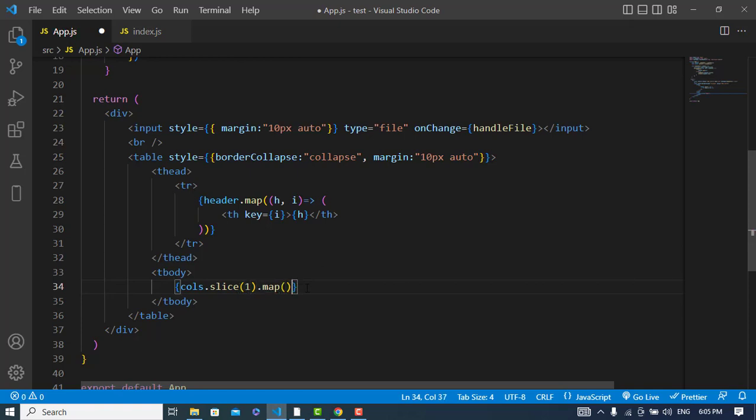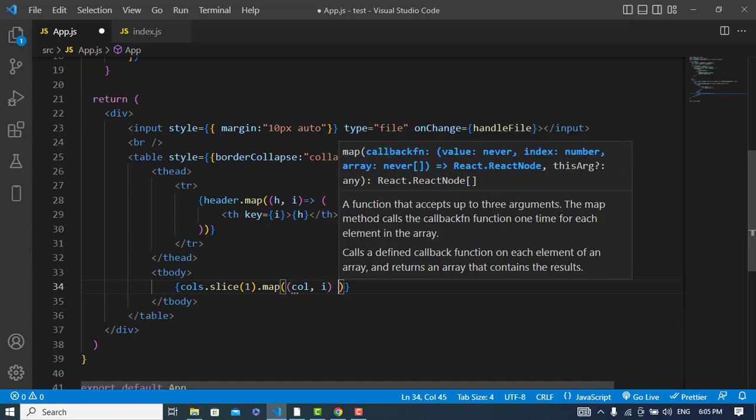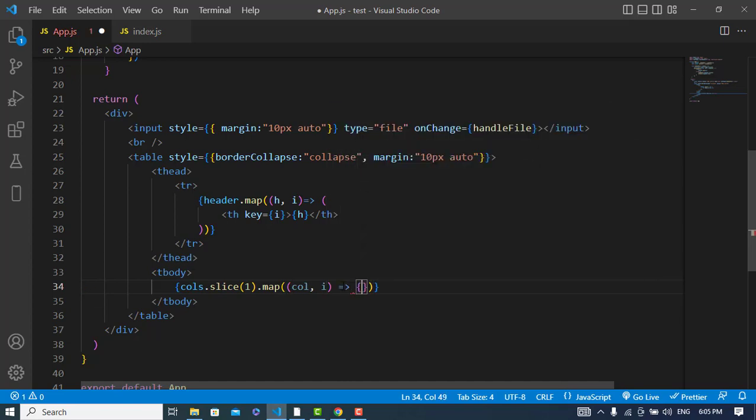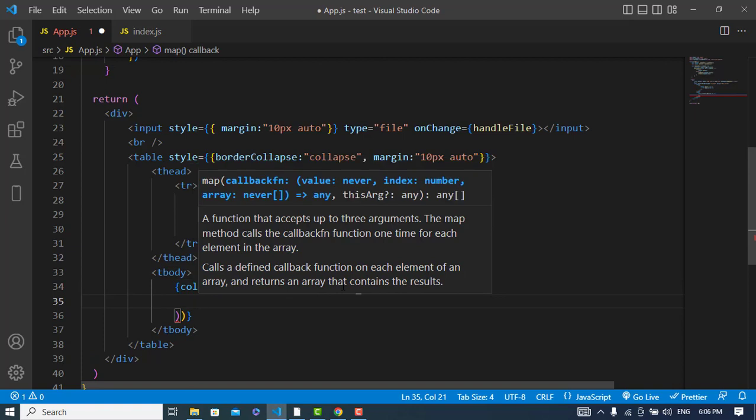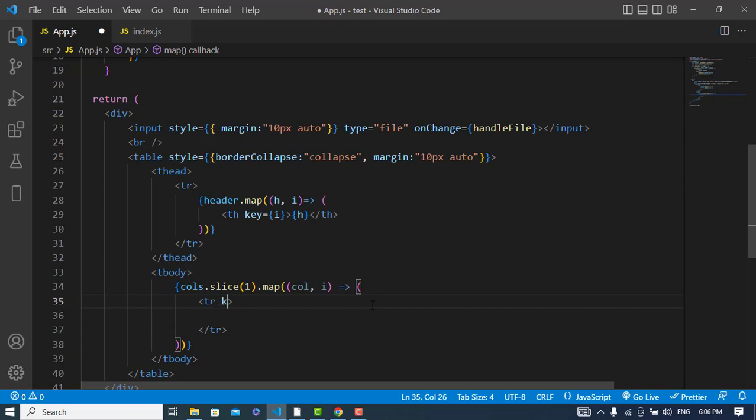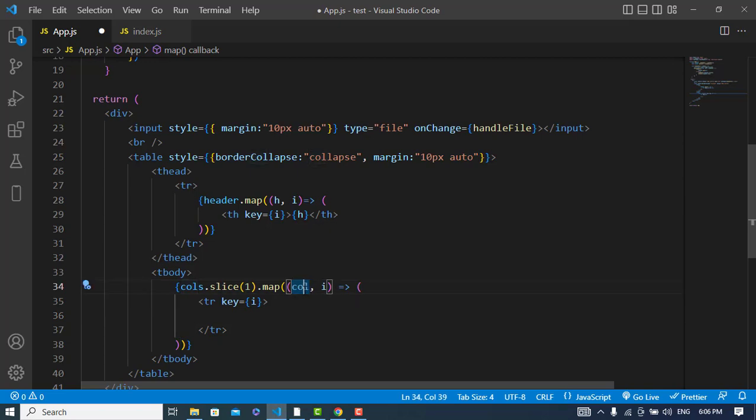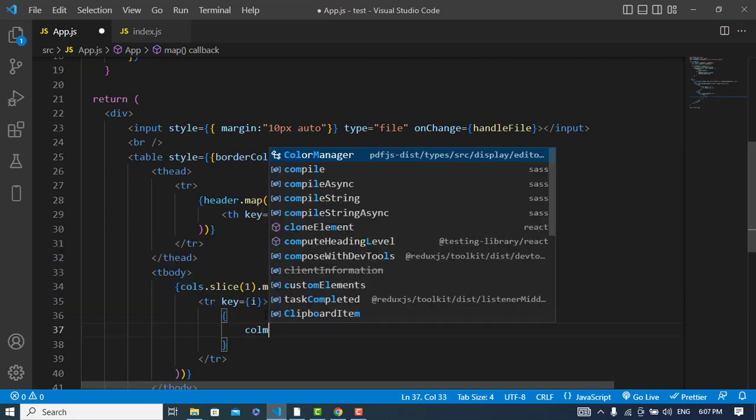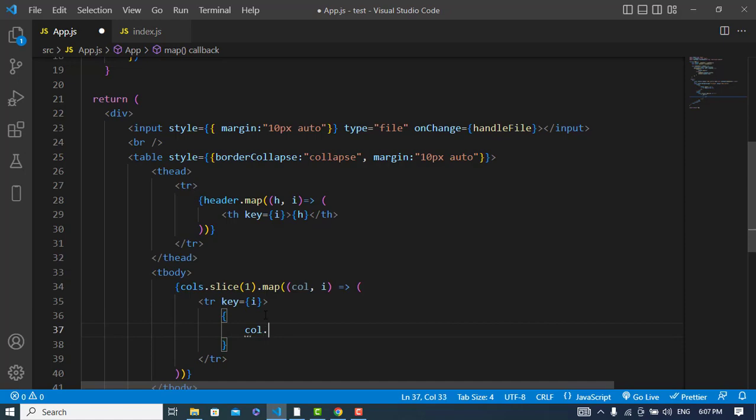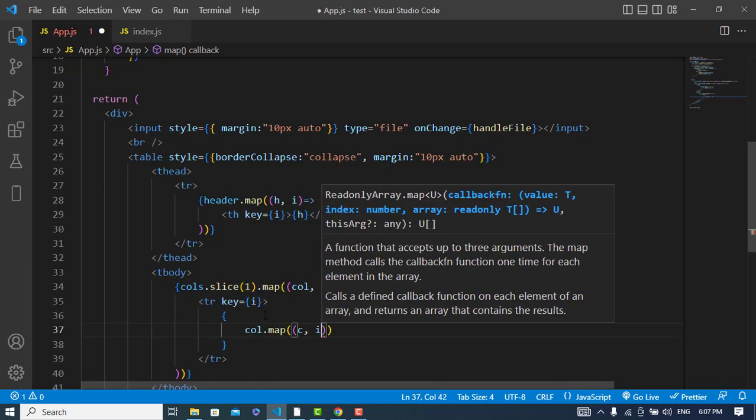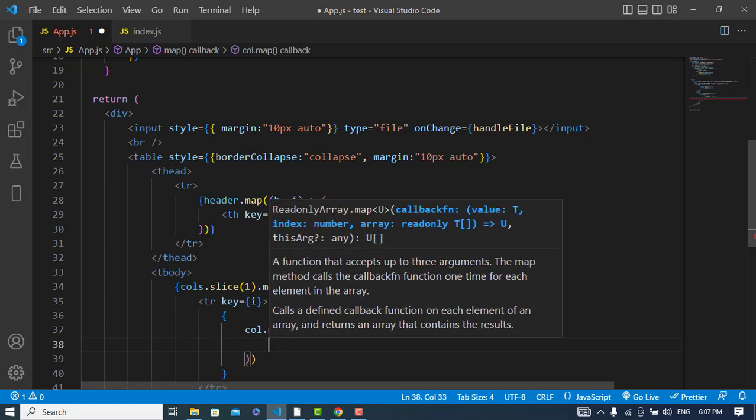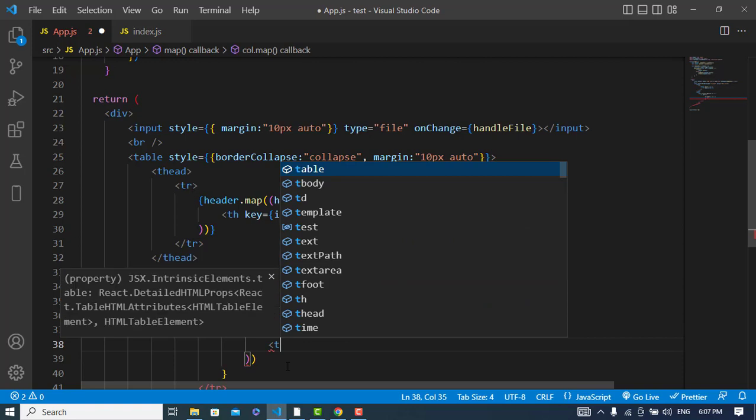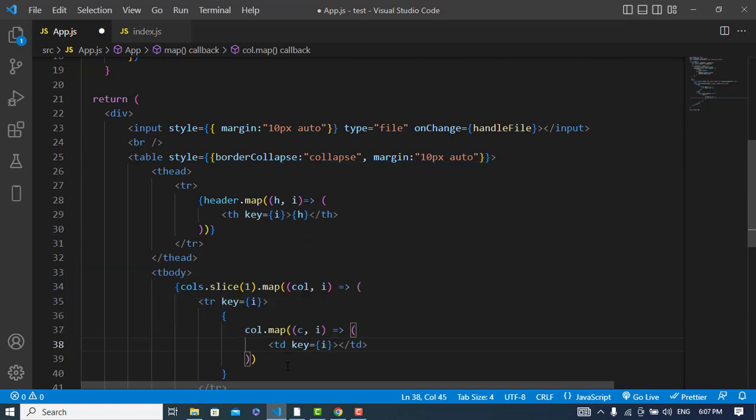And here just write col and index. And here I will use the table row. I will assign key to this table row, that should be index. And now I will use again the map function. Here I just get the first row or second or third row. So now I will get the data of this row. To get the data of row I will just write col.map, and here I will write c and index. Here I will print the table data. I will assign key to this, that would be i, and I will print the data, that would be c.